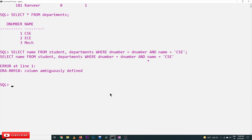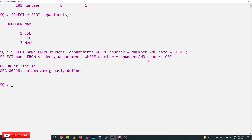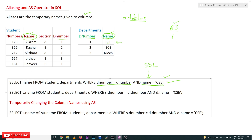How do we solve this? There is no need to change the actual column names permanently. We can, for this query temporarily, change the names of the tables and column names. That can be done by using the aliasing concept and the AS operator. Right now we will change the names of the tables without using the AS operator.